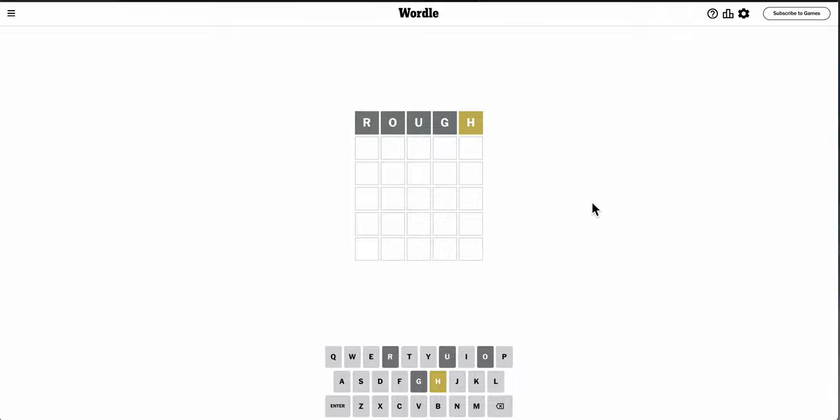And as I expected, no pun intended, I only get an H out of it. And I don't get much else. There's no R, so I can't say Harry.